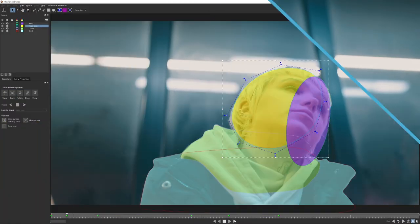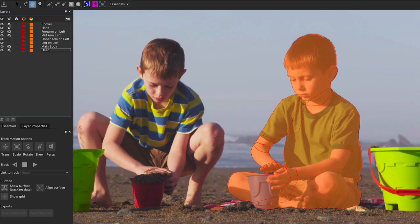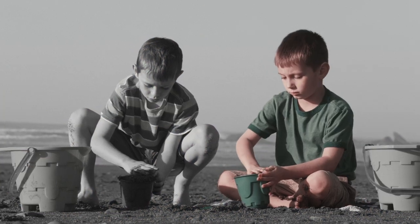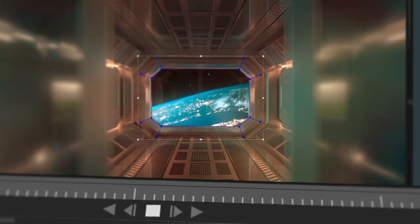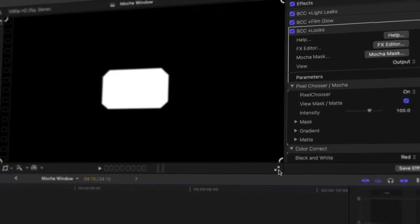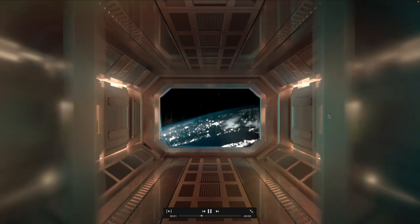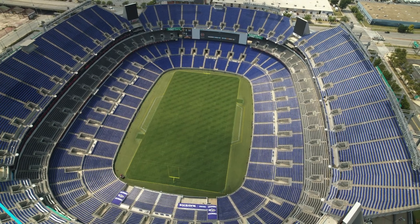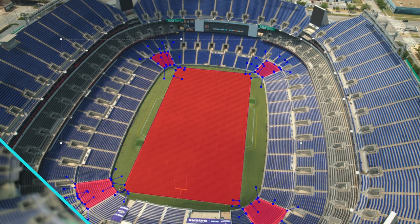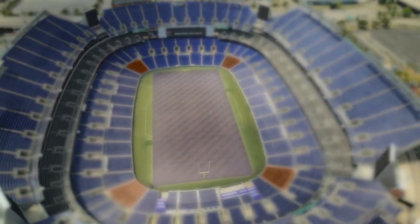Get more production value out of your timeline assets using Mocha masking and Pixelchooser. Mocha gives you the power to auto-animate without keyframes using its built-in legendary parameter tracking. Simply activate Mocha masks available at the top of every Continuum effect — Academy Award-winning tracking now available to all Final Cut Pro content creators with just a few clicks.